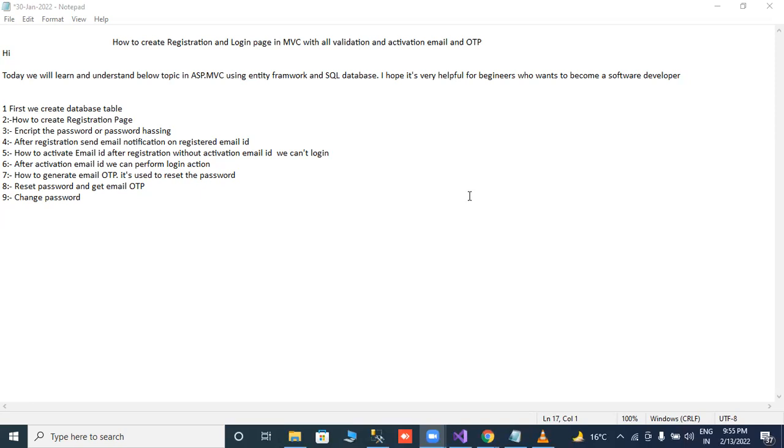How to generate email OTP used to reset the password. Number eight, reset password and get email OTP. Number nine, change password.